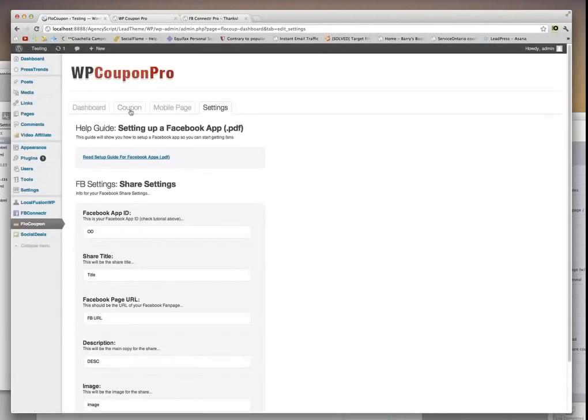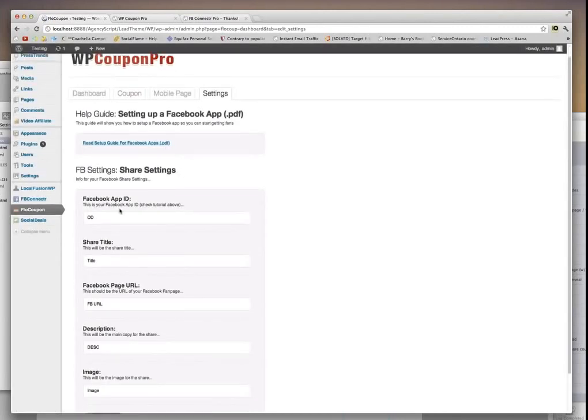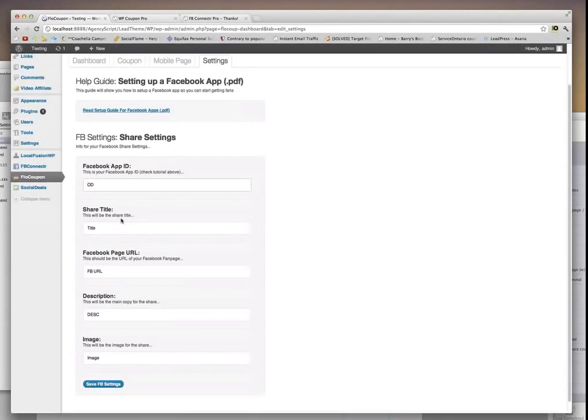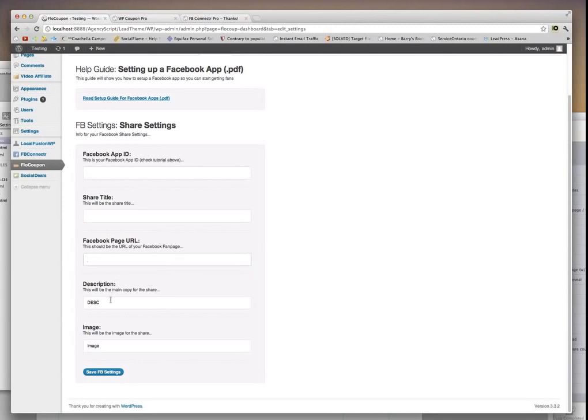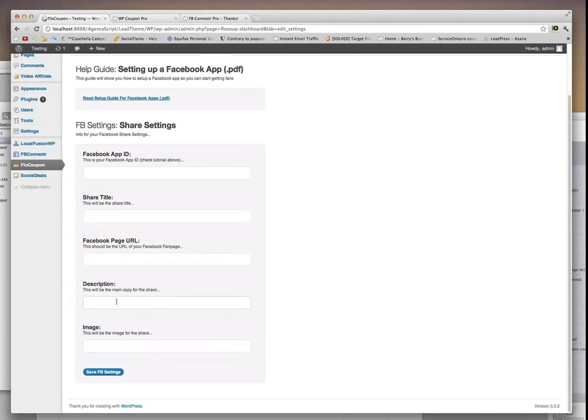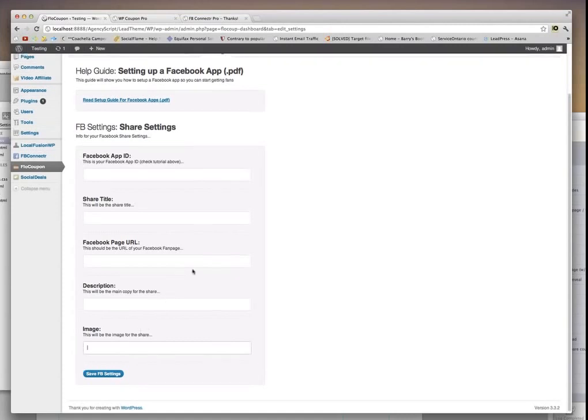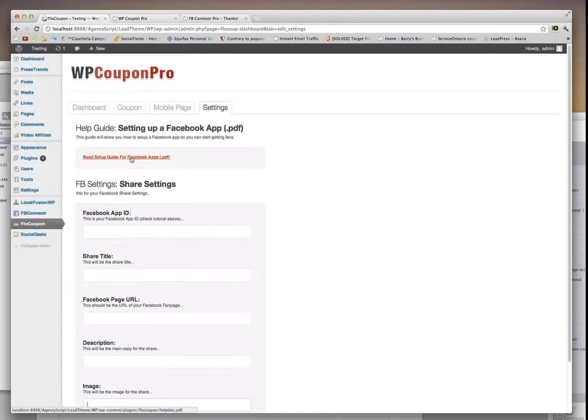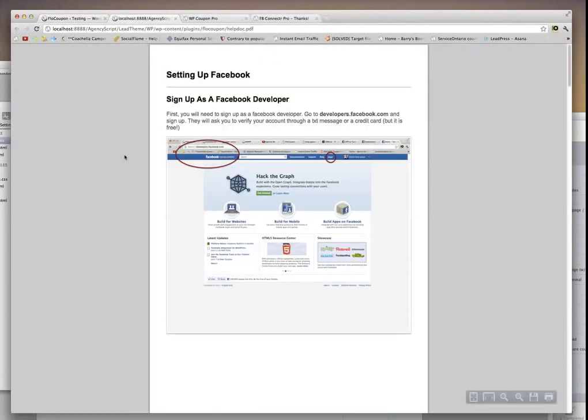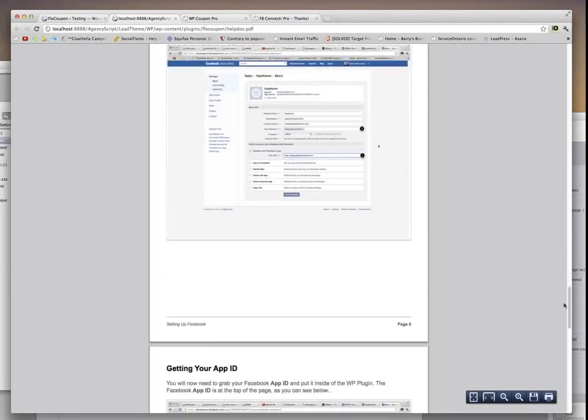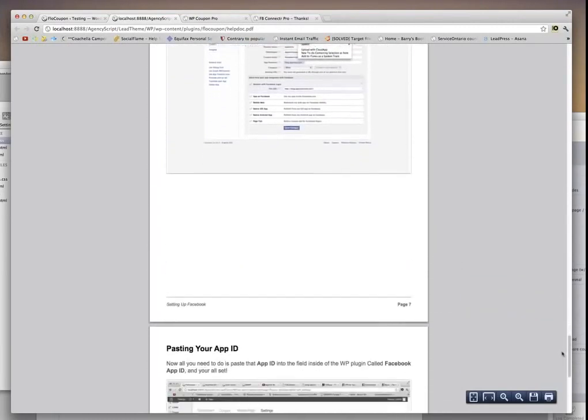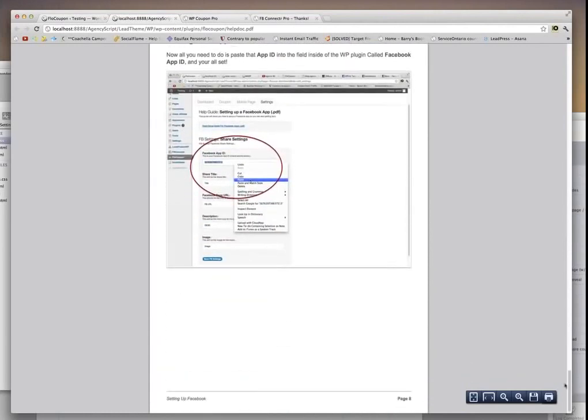And you go in the settings here. In the settings here, you will be able to see some information that you want to set up for the share, so you have to put in your Facebook ID, you can put in a share title, you put in your Facebook page that you want people to become a fan of, and then you also put a description and an image of what you want to have the share to be. And if you have any issues, you can click on this tutorial right here, and it takes you through the entire steps of setting it up inside of Facebook and then inside the plugin. It's really easy to follow.